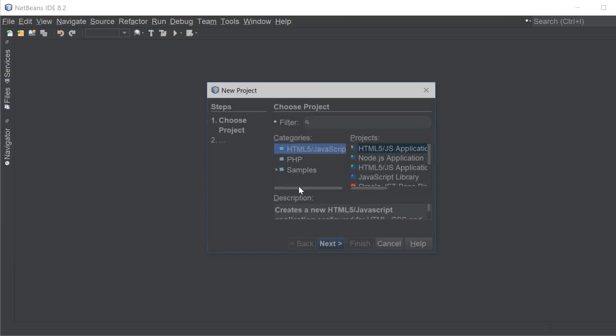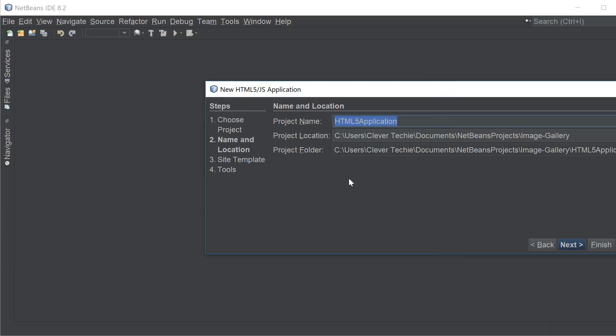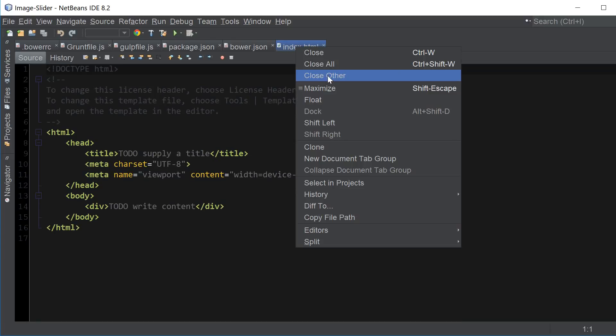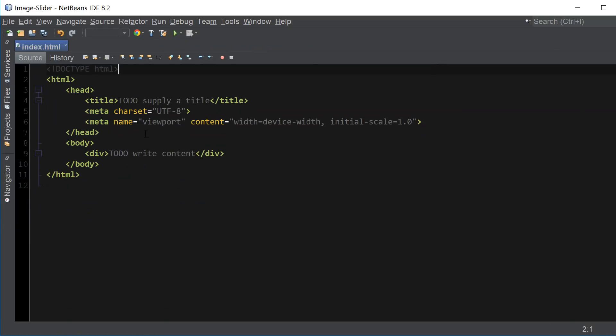I'm going to go ahead and create a new project, name it image slider and I'm just going to close all these other files, delete this part here and let's give it a title of image slider.